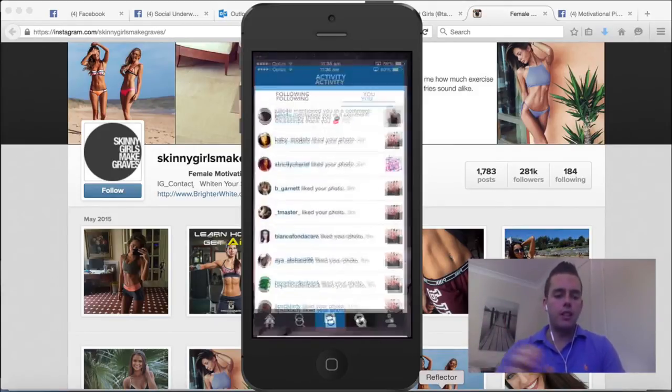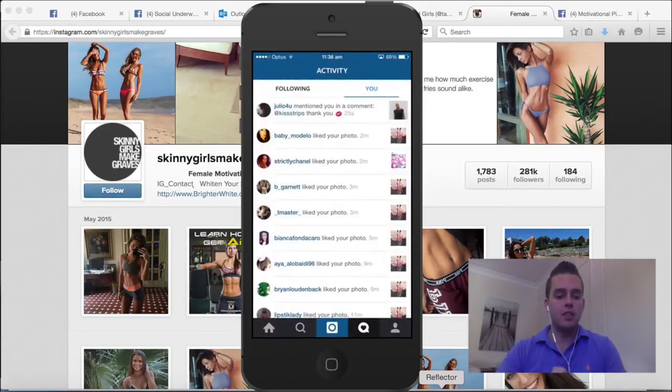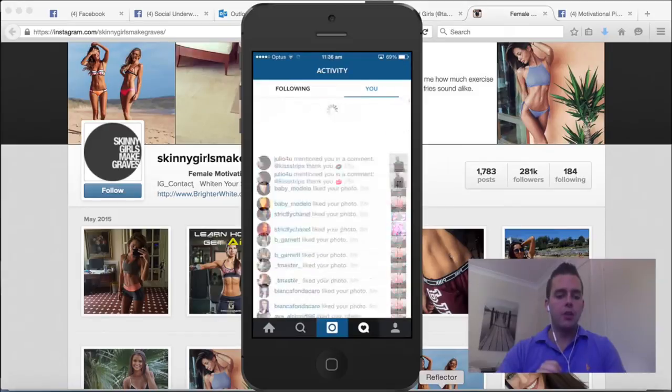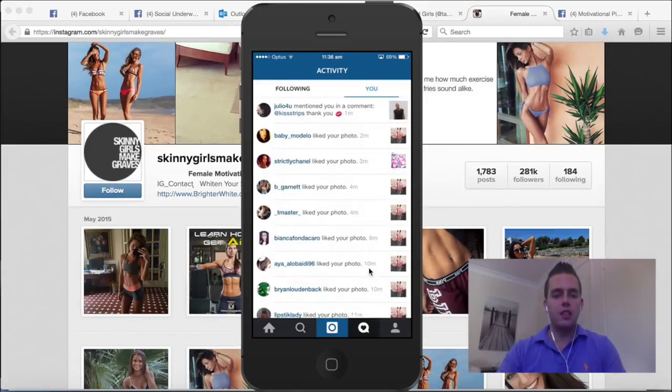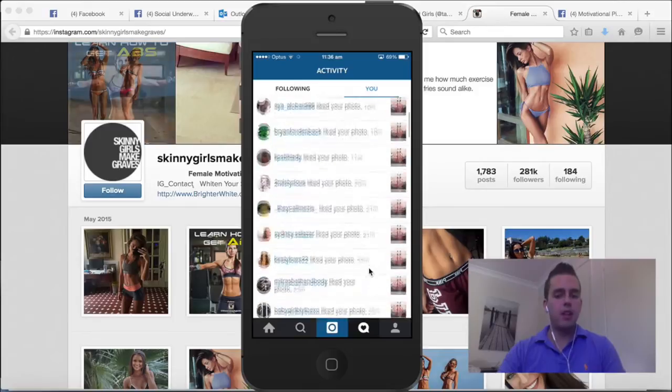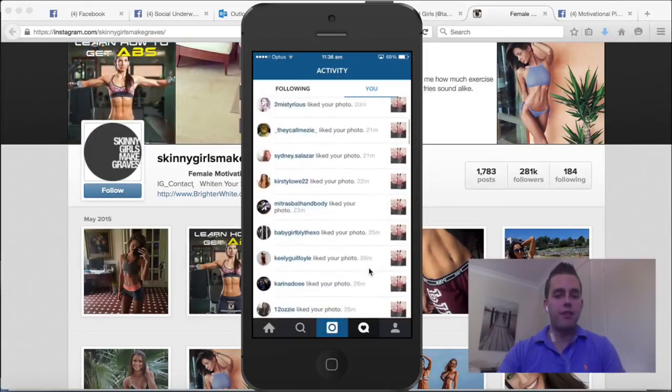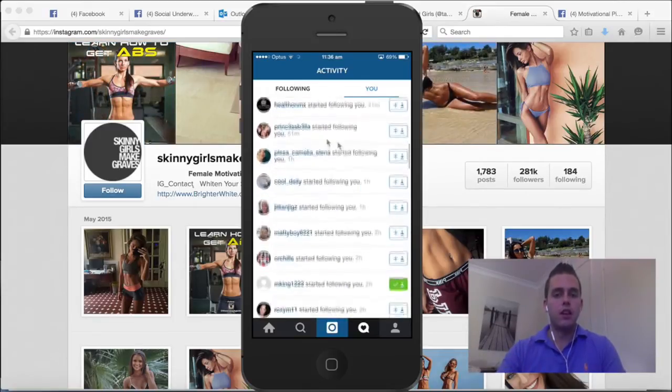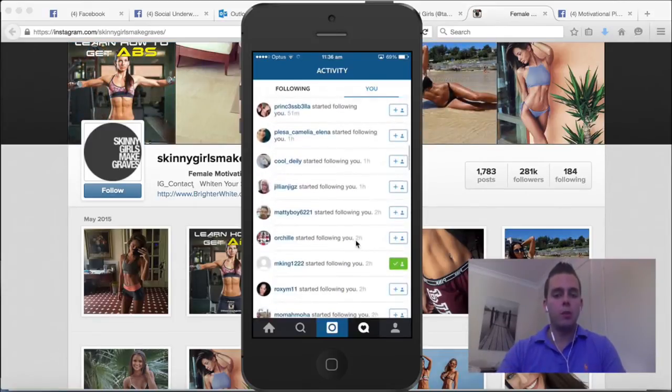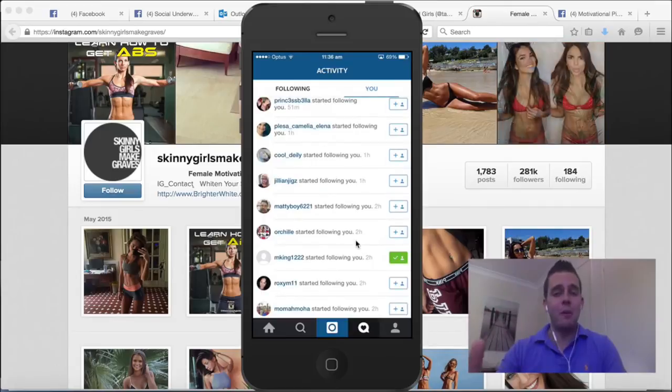We'll open up one of my teeth whitening businesses here and you'll see one minute ago, two minutes ago, four minutes ago, ten minutes ago. There's people that are just liking my photos, interacting with my content, following me on complete autopilot. I'm not doing anything here.